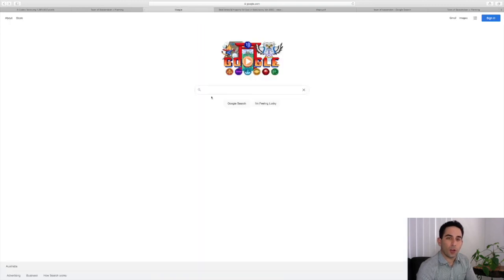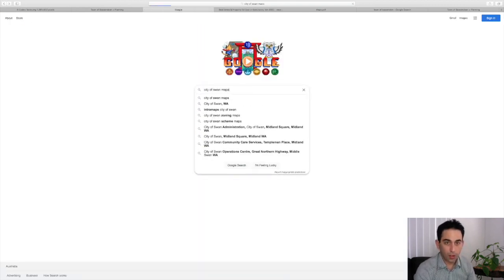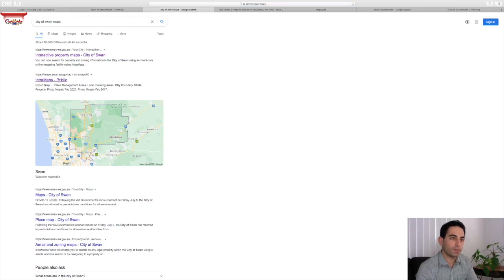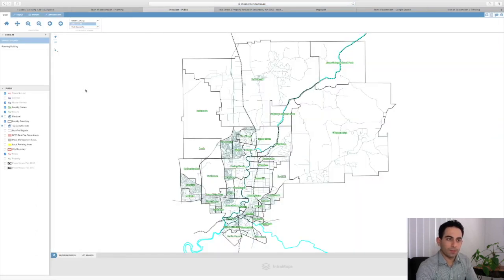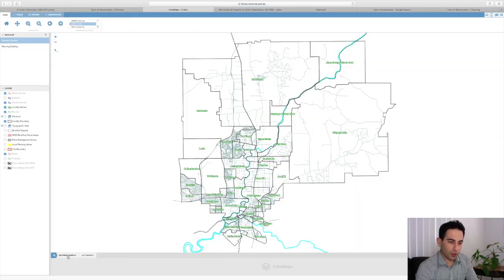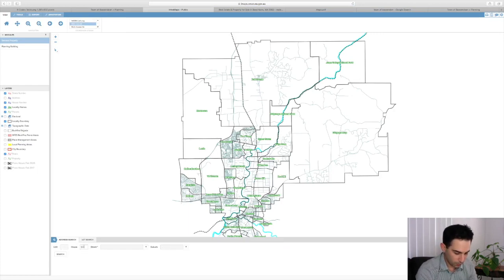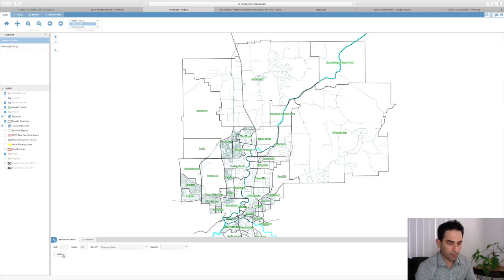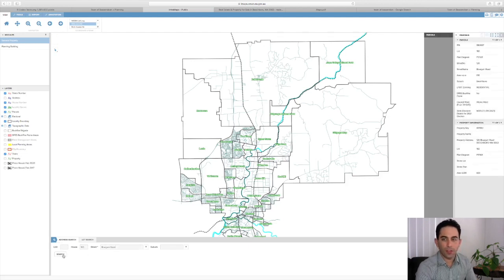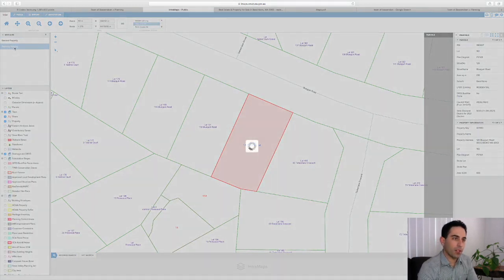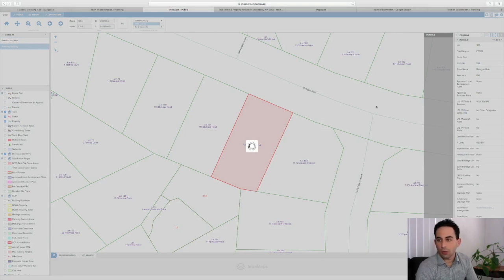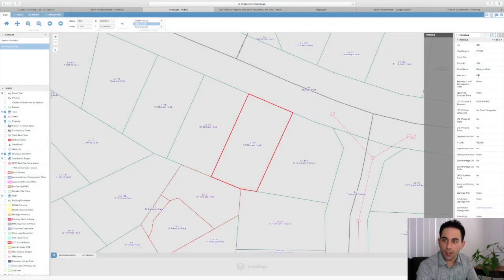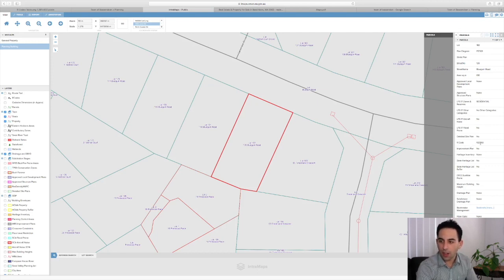First we'll go to Google, City of Swan maps like we did before, and we'll search the address: 120 Blue Gum Road in Beechboro. The first thing we'll do is click on planning building, and on the right hand side we'll double check the land area. 610 square meters like it said on the ad, and the R code is R20/R50.